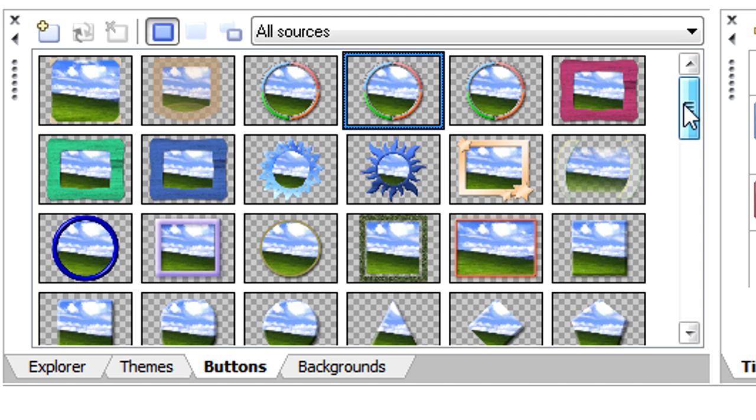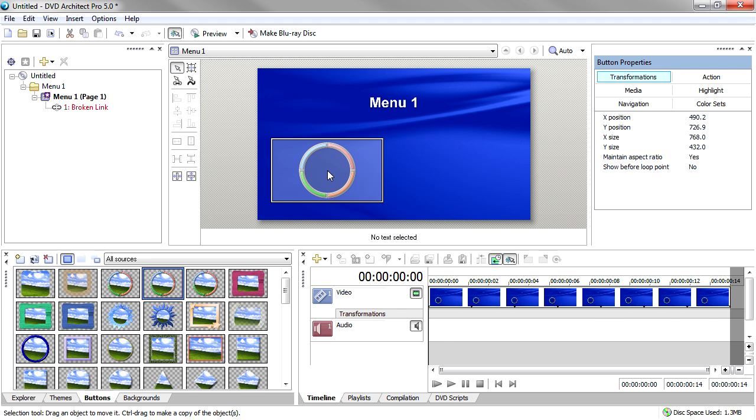In the Buttons window, point your mouse to the fourth button in the top row. Drag this button onto your workspace and add it to your menu. Then add a thumbnail image to the button.